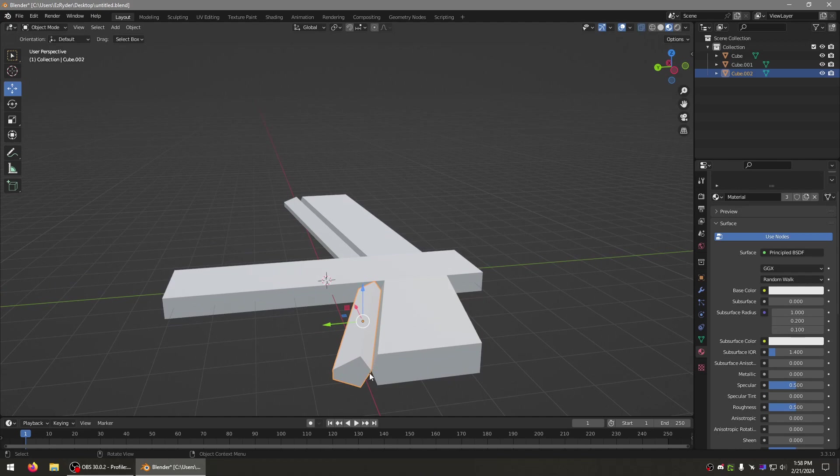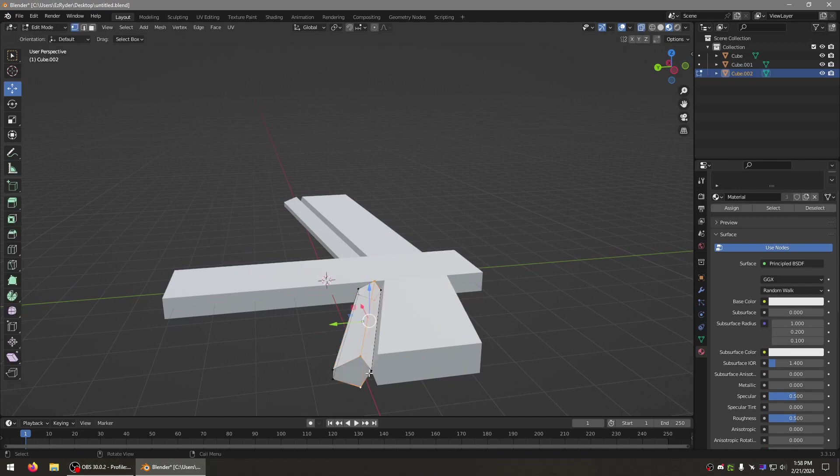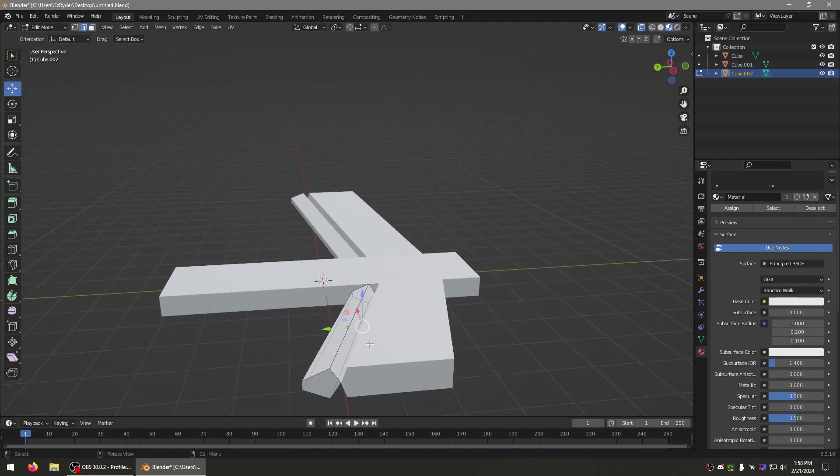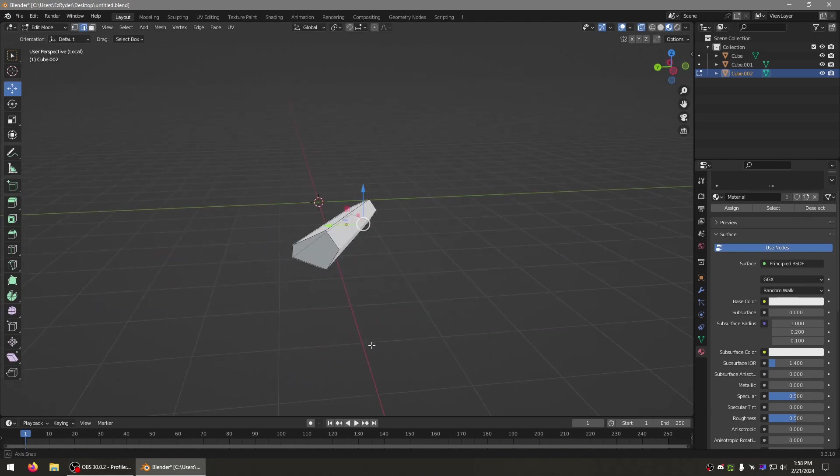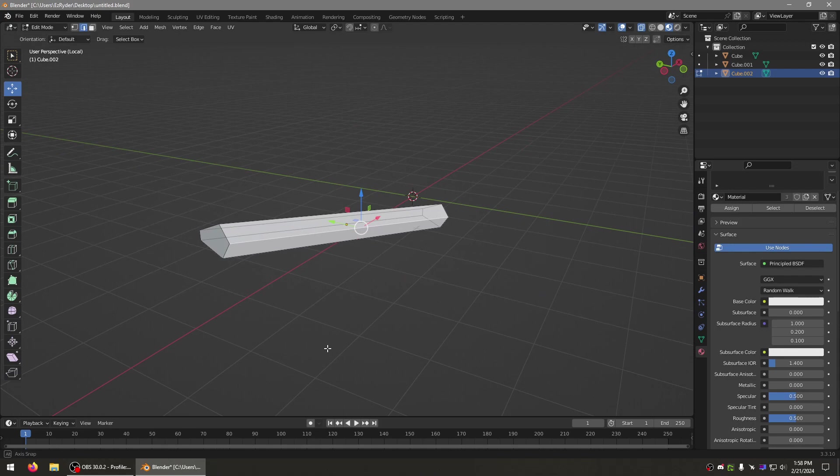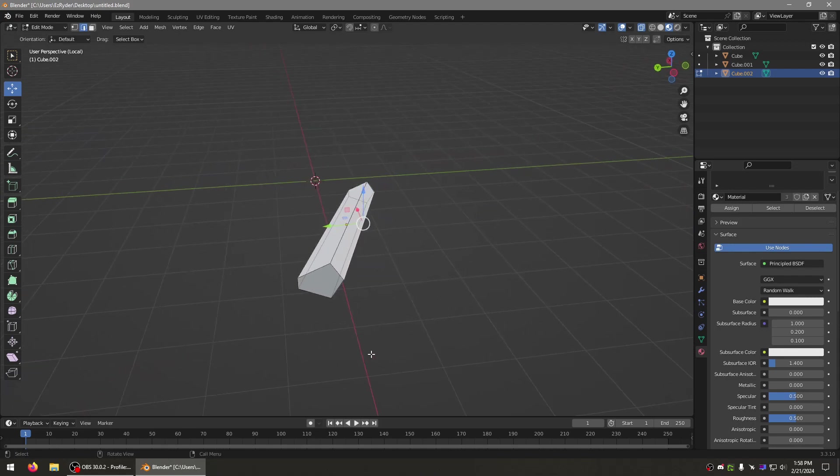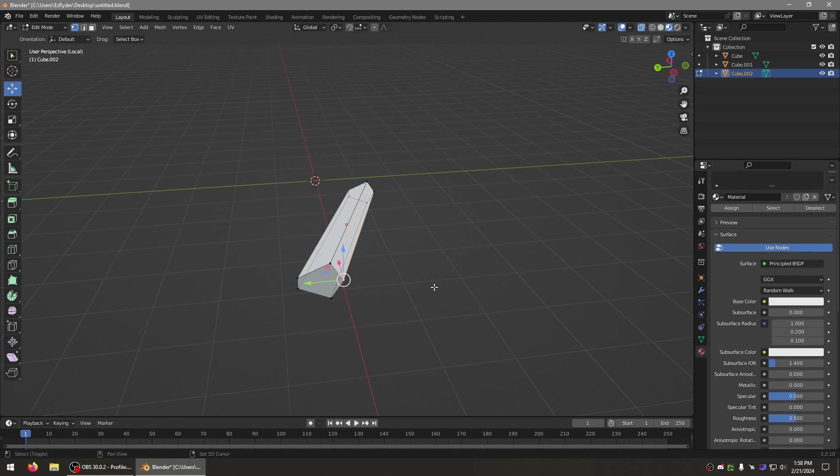But you want to rotate it along that axis right there, while this edge that you can barely see right there. And how would you do that precisely? Well, I can show you one way.